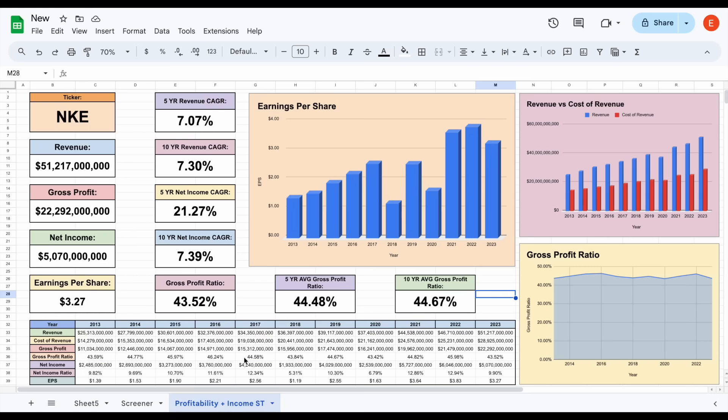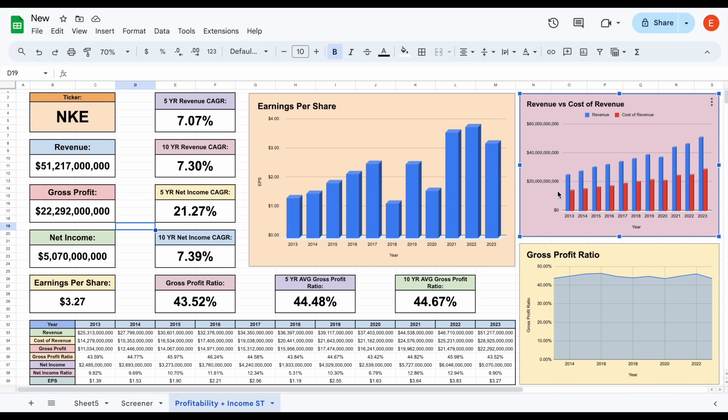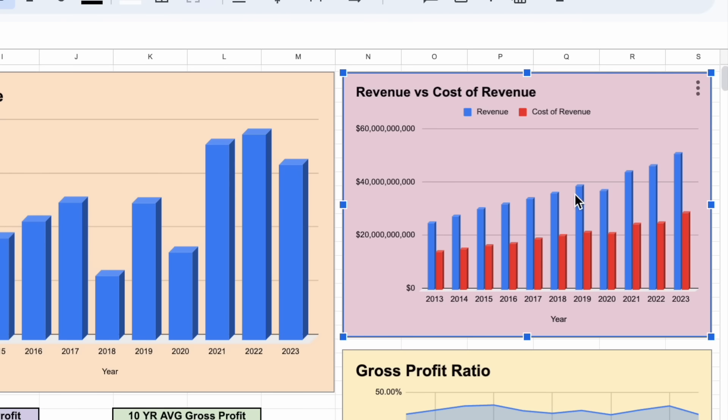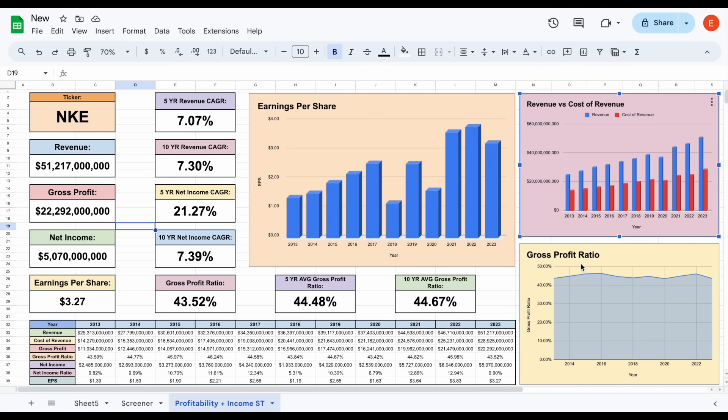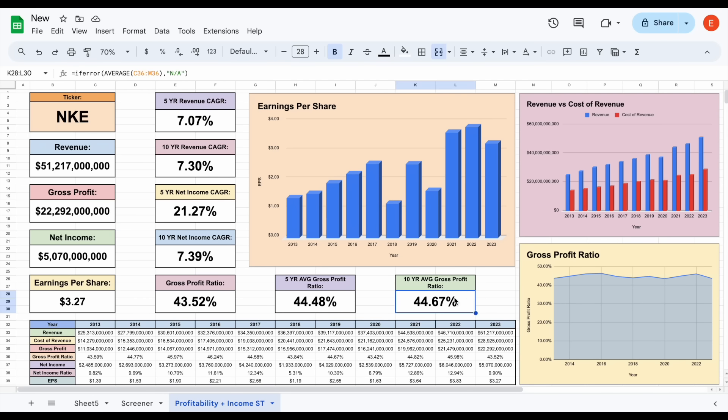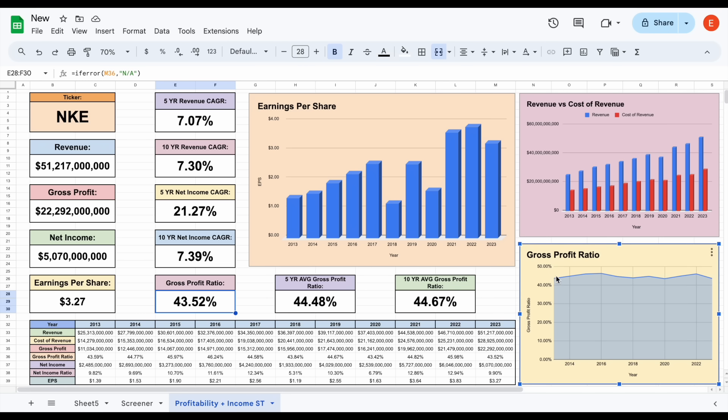Let's jump over to the profitability and income statement spreadsheet. If you look at revenue versus cost of revenue, it looks like revenue is growing at a healthy rate, and cost of revenue is staying consistent as well. That gross profit ratio really isn't changing a whole lot. It's pretty much in line with the 10-year average of 44.67%, and in 2023, gross profit ratio of 43.52%. For more mature companies, we do like to see consistent gross profit ratios.